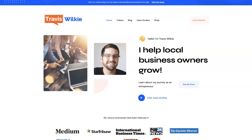If you're the type of person that just doesn't even want to deal with your online marketing anymore and you'd rather just hand it over and have somebody take care of it for you, or if you really just want to talk to somebody and get some pointers, let's connect. I do offer consulting and I have different services I can offer to help you grow your business through digital marketing. Feel free to check out my website — you can come on over to traviswilkey.com.